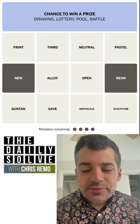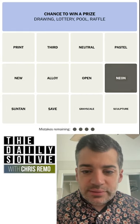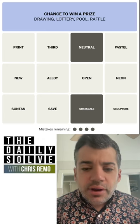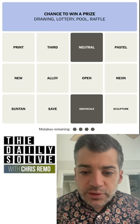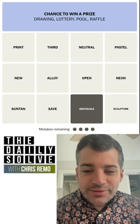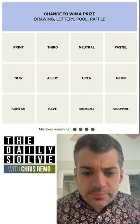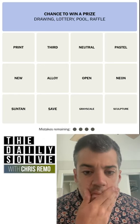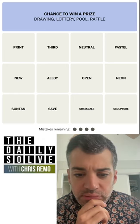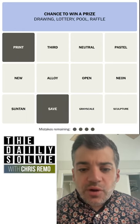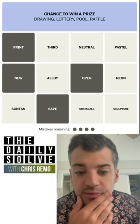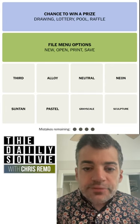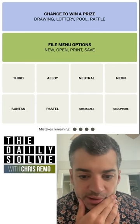Neon — I mean, 'neo' means new as a prefix. Neutral and grayscale could both mean not vibrant or sort of desaturated. Pastel is sort of light colors. Third, neutral — save and print are computer commands. Open and new — as in a new file. These could all be part of the file menu specifically. Yes, file menu options — all right, there we go.